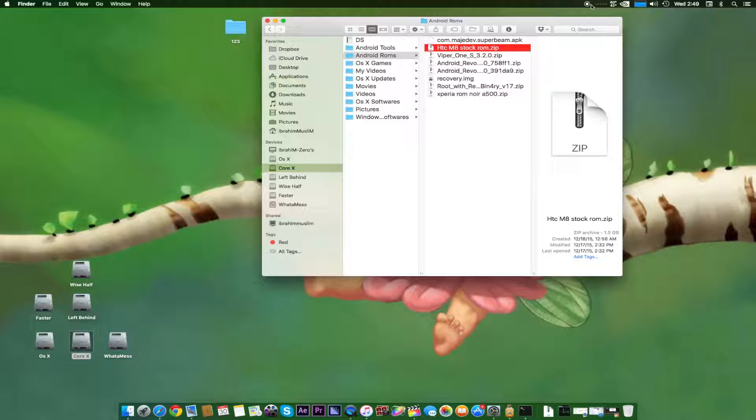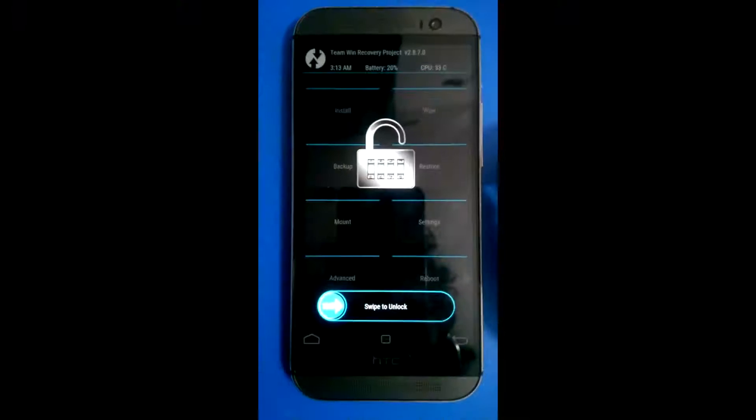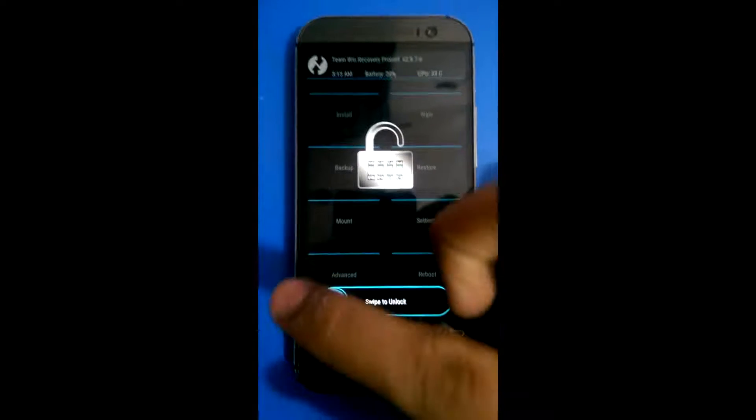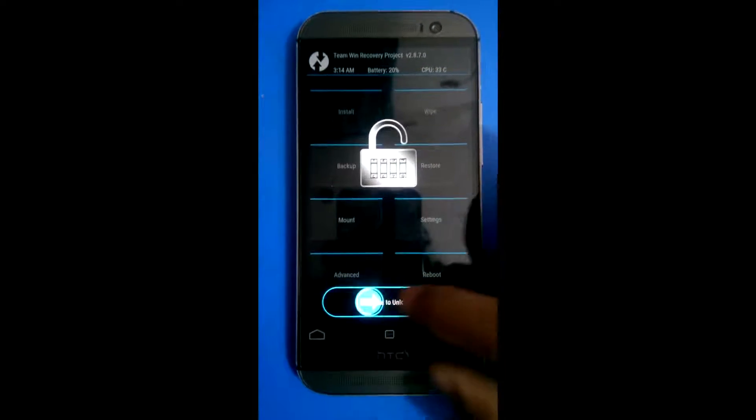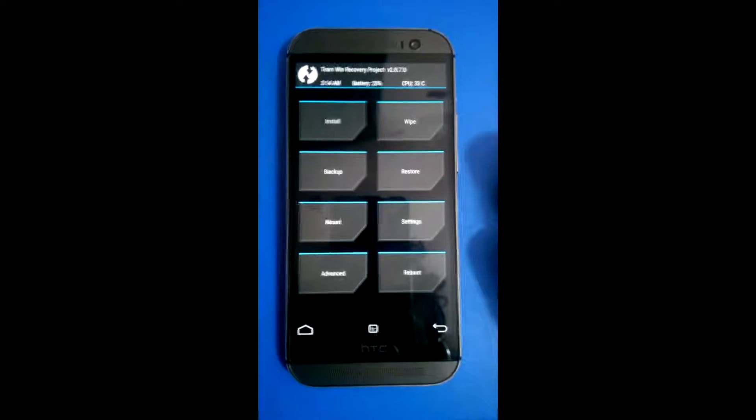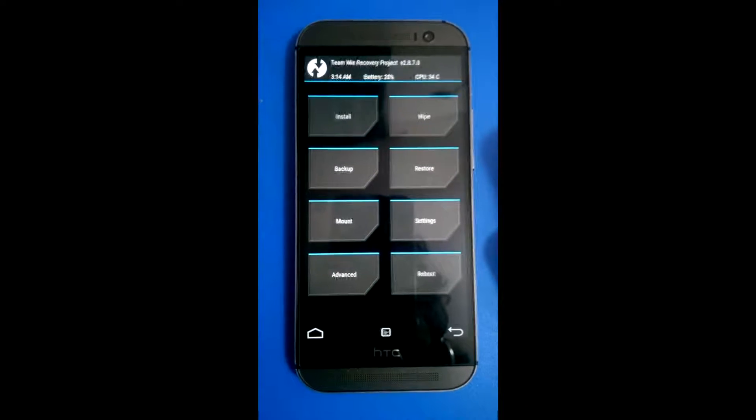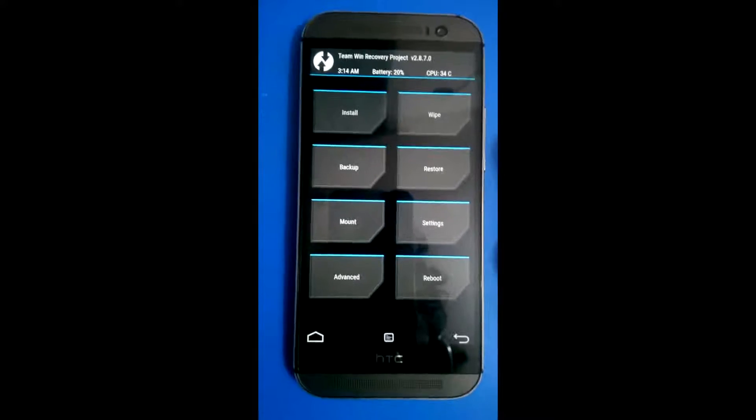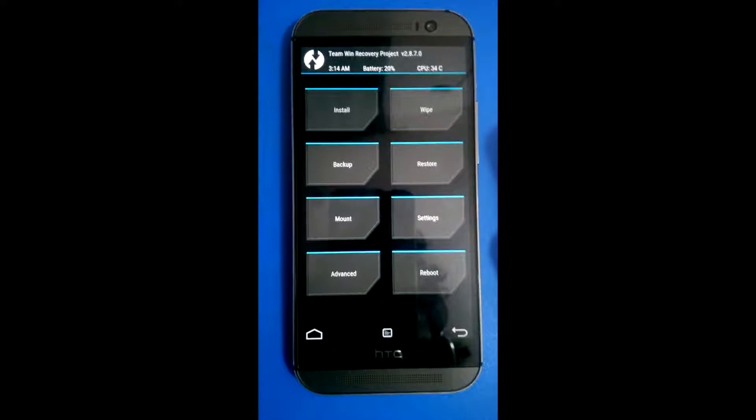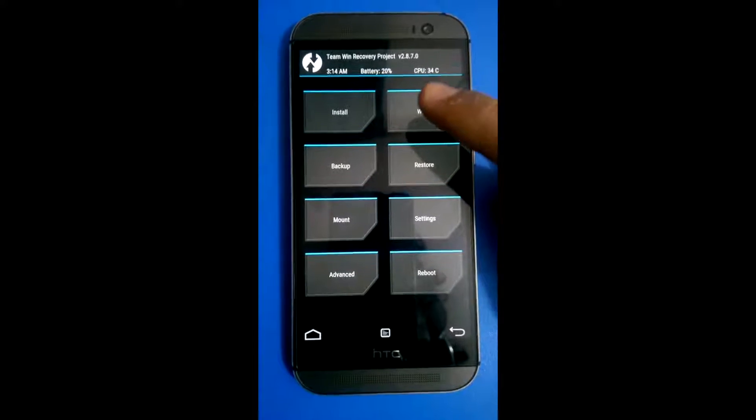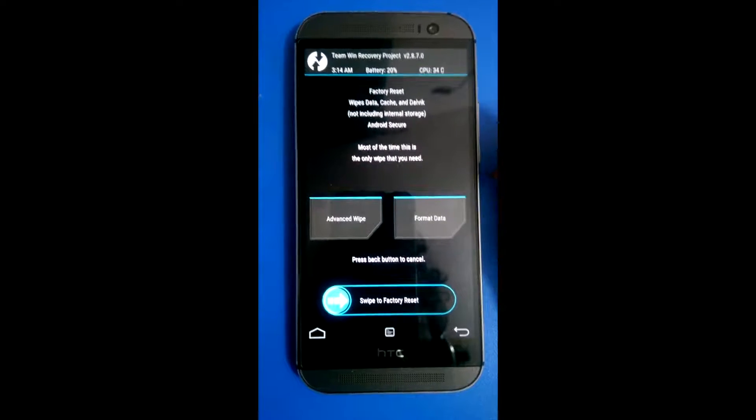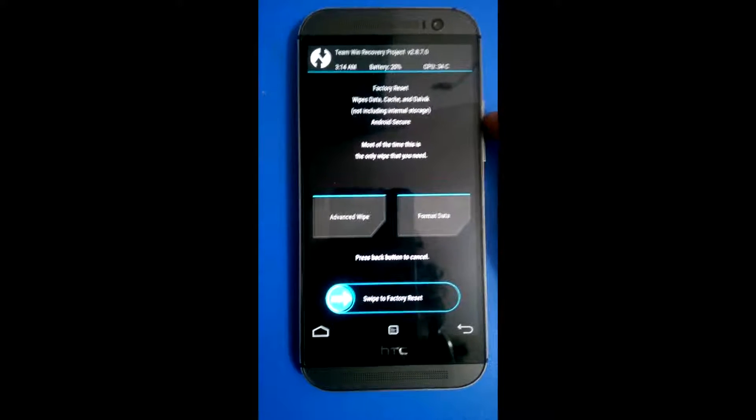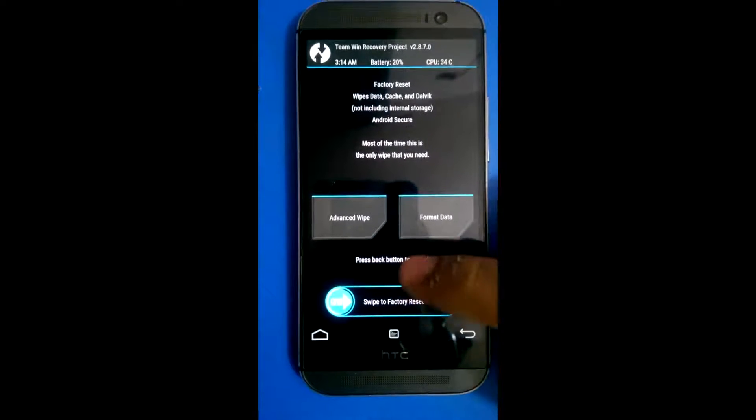Now we'll move to our smartphone to let you know how to install a custom ROM using a custom recovery. So now we are in TWRP custom recovery and from here we will proceed to install our custom ROM. The first thing to do before installing the custom ROM is you have to wipe your internal storage including cache and Dalvik.